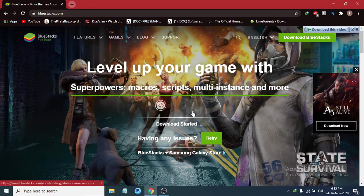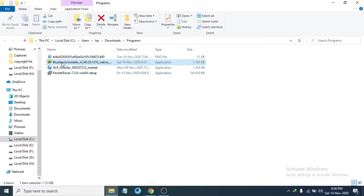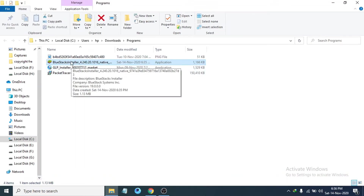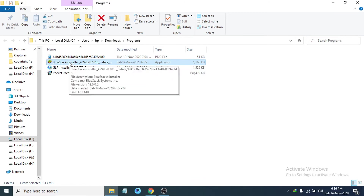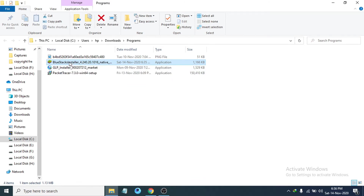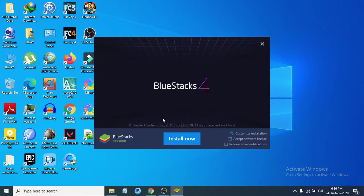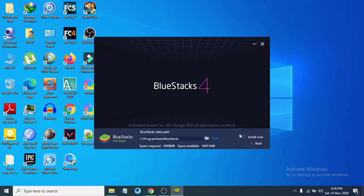Open the folder and you can see the BlueStacks installer. Double-click on it to open it. After opening, you will see options to Install Now or Customize Installation. Click Customize Installation to change the location where you want to install BlueStacks.